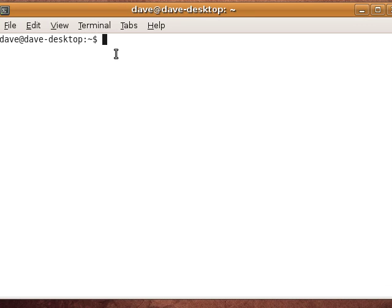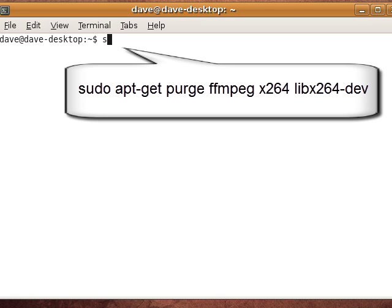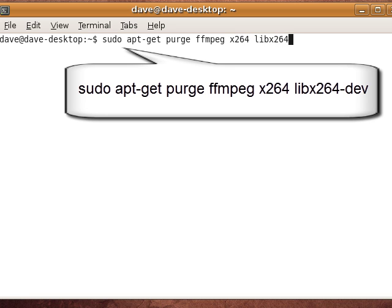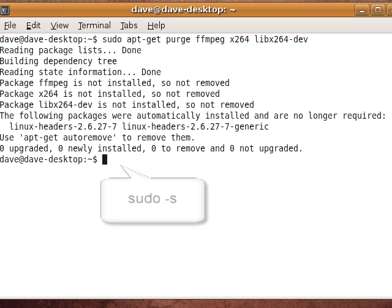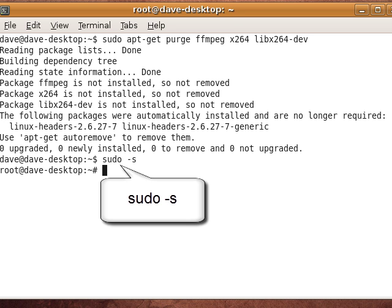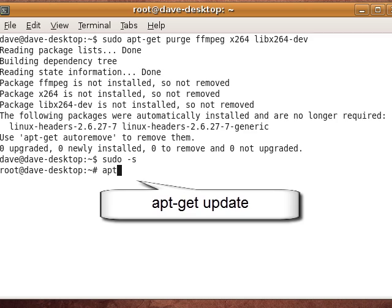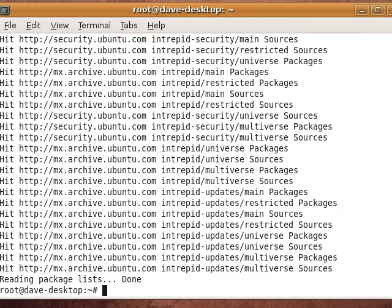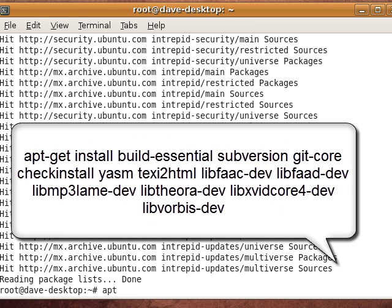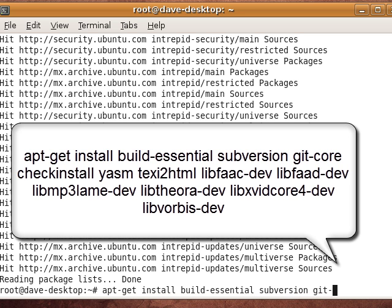First thing we're going to do is start with the terminal. We're going to make sure we don't have some things installed already, so we do: sudo apt-get purge ffmpeg x264 libx264-dev. Then I'm going to do sudo -s to log in as root, then apt-get update to check for updates. Next we're going to do apt-get install build-essential git-core checkinstall.